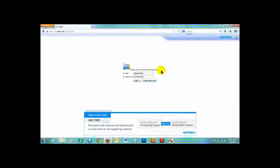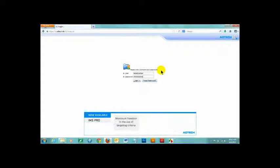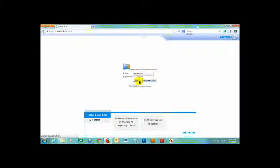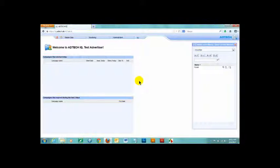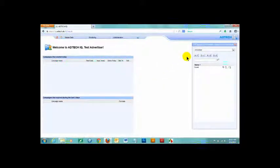After logging in with your username and password, you will arrive at the ad server homepage that looks like this. To start, let's go over to the iCenter on the right-hand side. The iCenter provides access to four kinds of information.